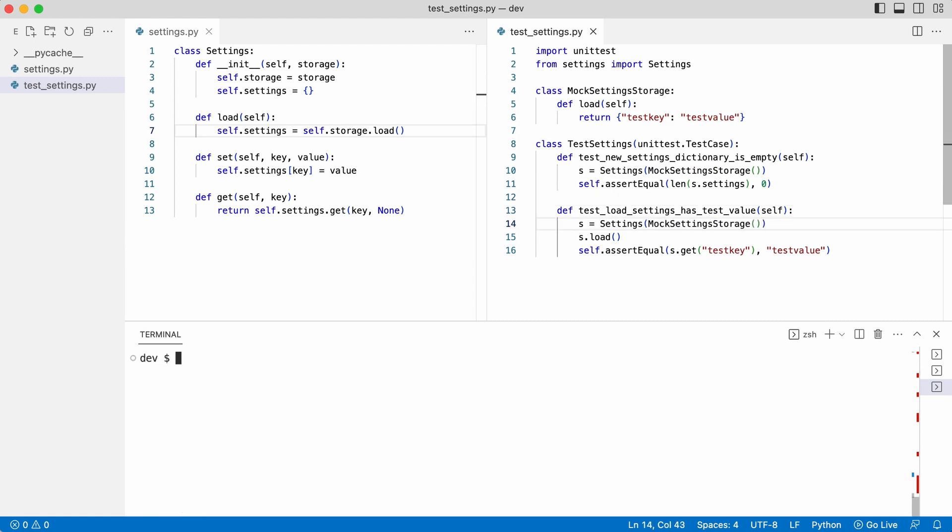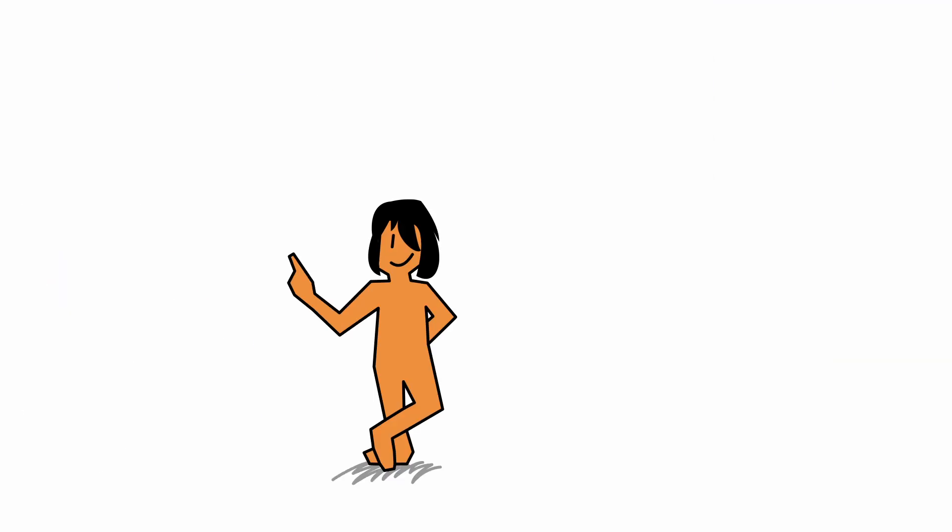I run the test again. Very nice. From this point you can write more tests for the settings class if you want.